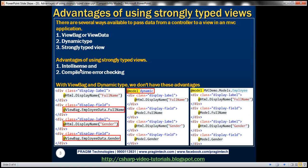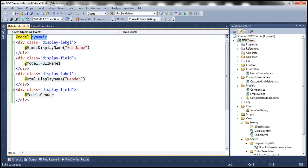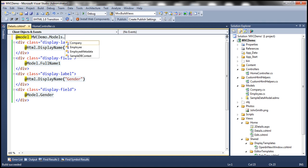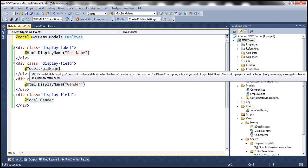Let's see how strongly typed views give us those advantages. To make a view strongly typed, we tell it the model at design time — here we declare 'MVCDemo.Models.Employee' as the model. At compile time this view now has knowledge of the model it's going to work with, which is why it's called a strongly typed view. The moment we've done that, there's already an error flagged because 'FullName1' doesn't exist.